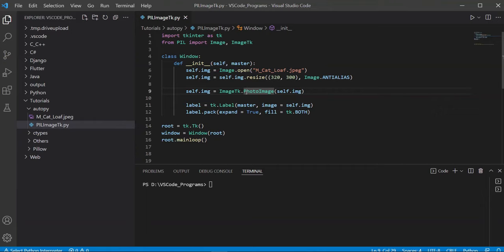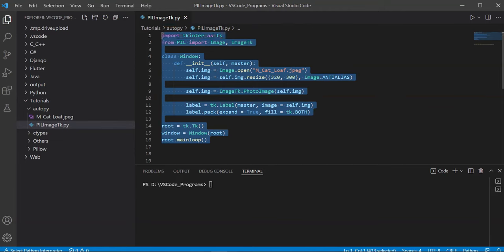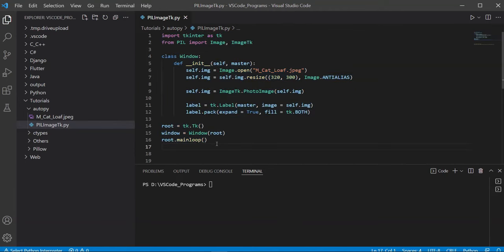There are several other Python libraries besides auto-py-to-exe, but the reason auto-py-to-exe is so popular is that it provides an entire GUI interface. As for the specific program I've picked for this tutorial — it's not very complicated, just about 10 lines of code. It uses the tkinter library, which is a GUI library in Python, and it simply displays an image. There's a very specific reason why I'm using this program, which I'll explain as we proceed.